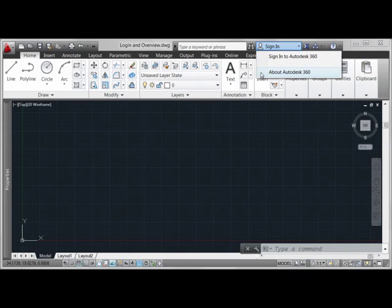I recommend that you use the About Autodesk 360 link and go read up a little bit on what you're about to experience.